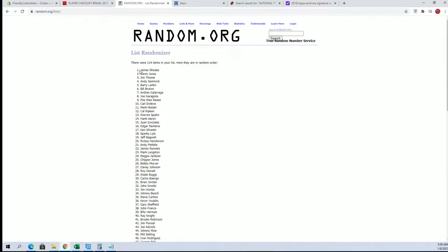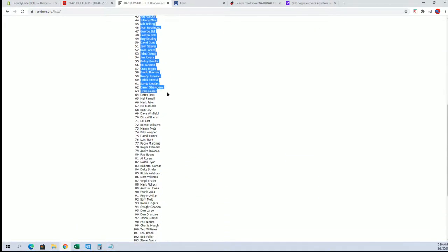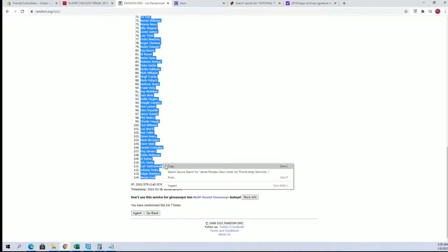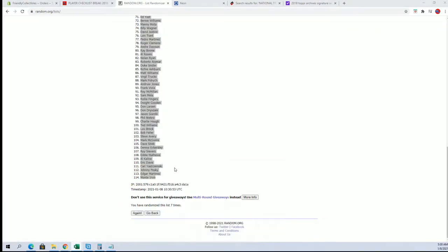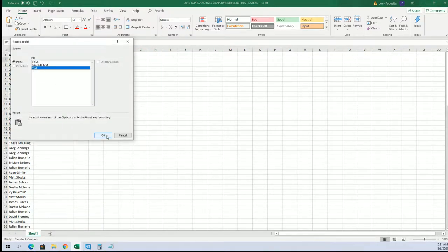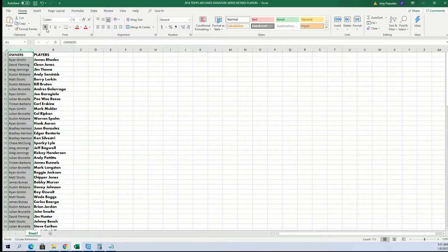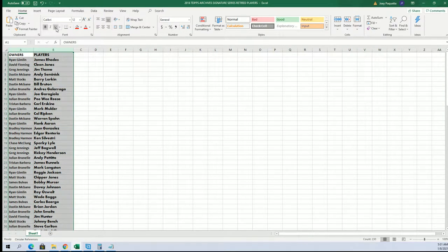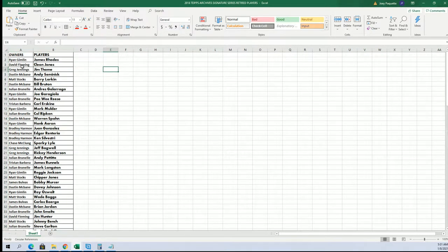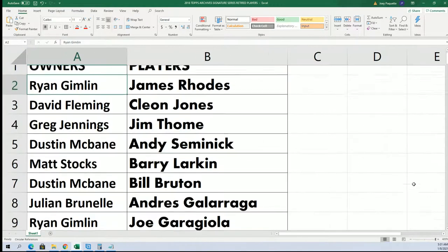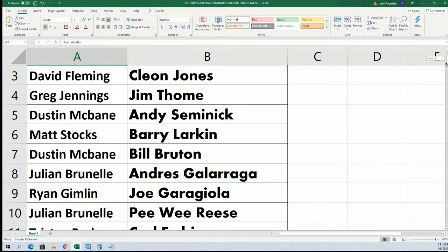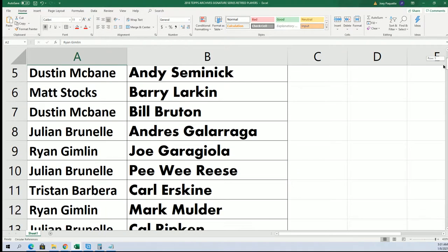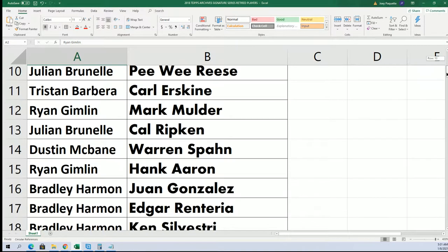Alright guys. James Rhodes down to Monty Irvin. Alright guys.